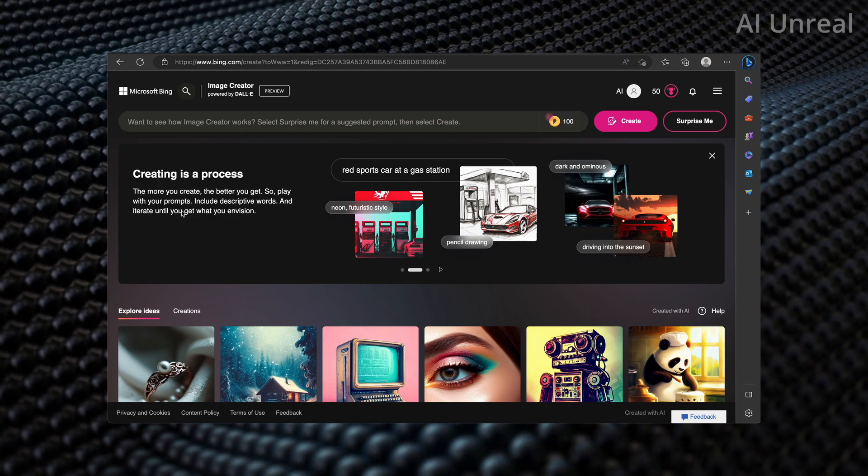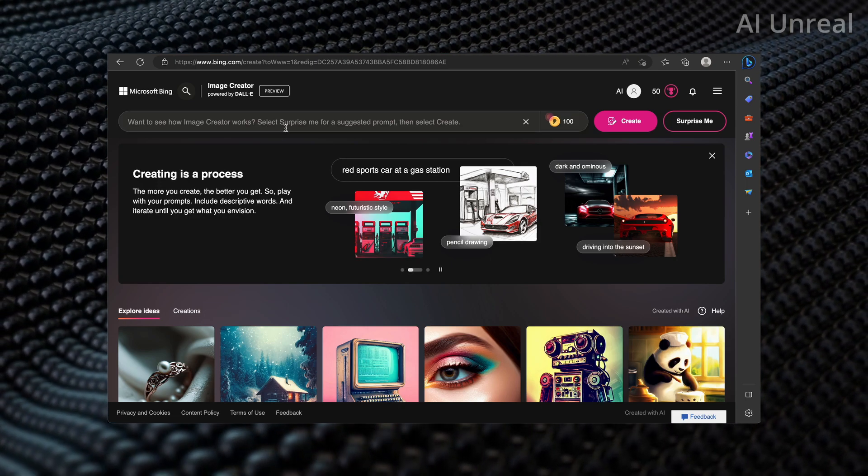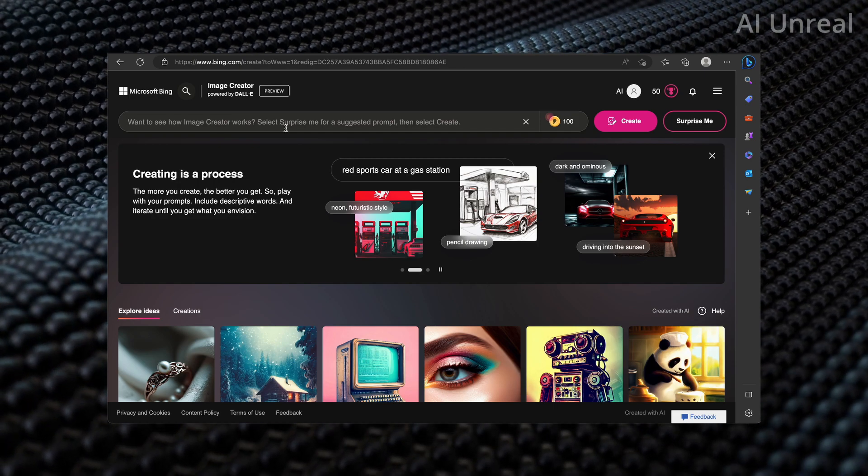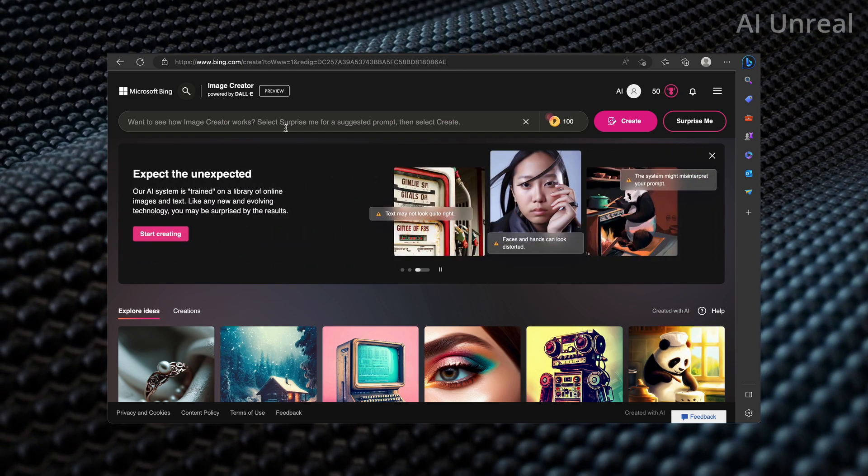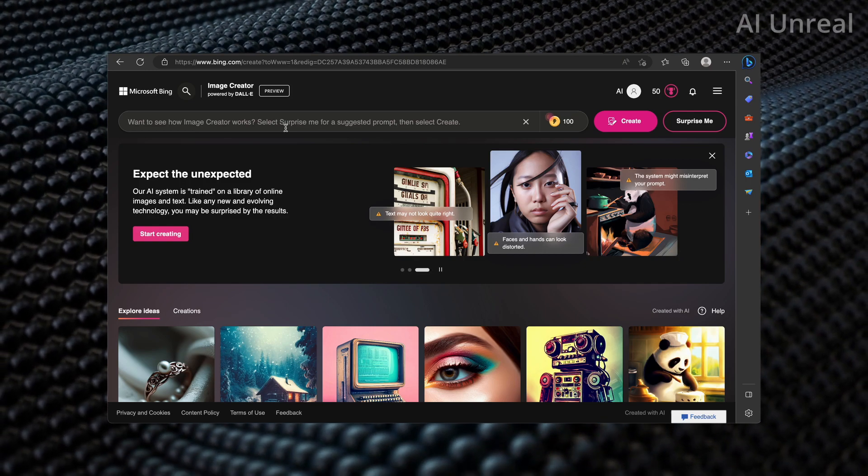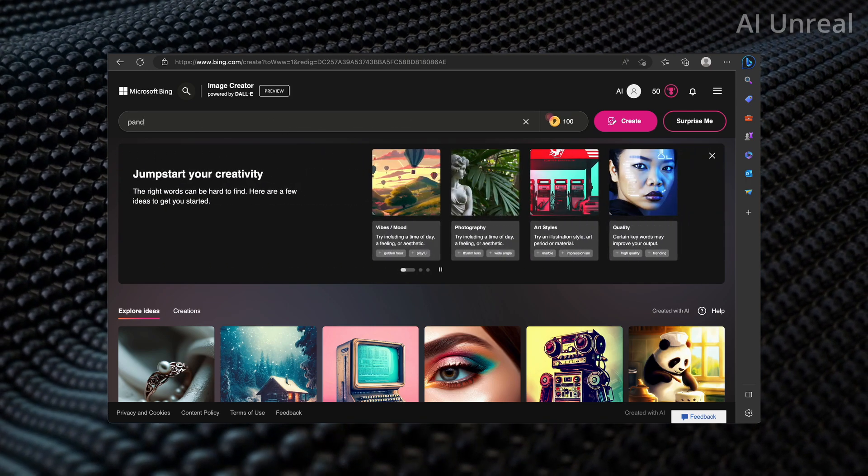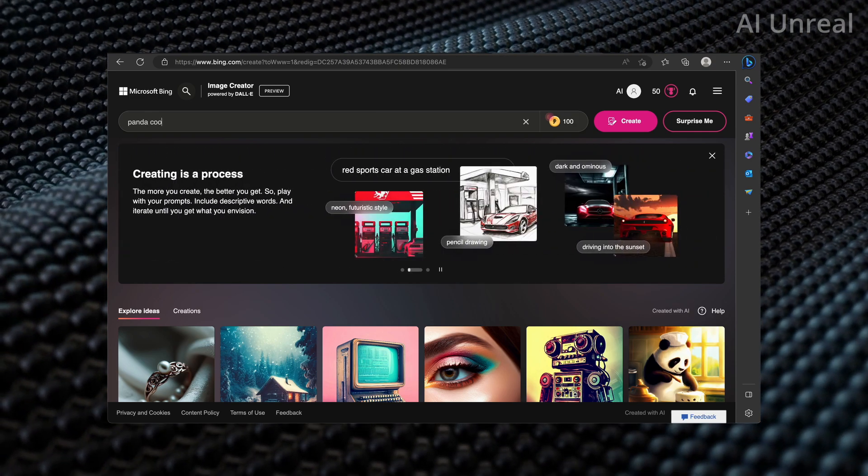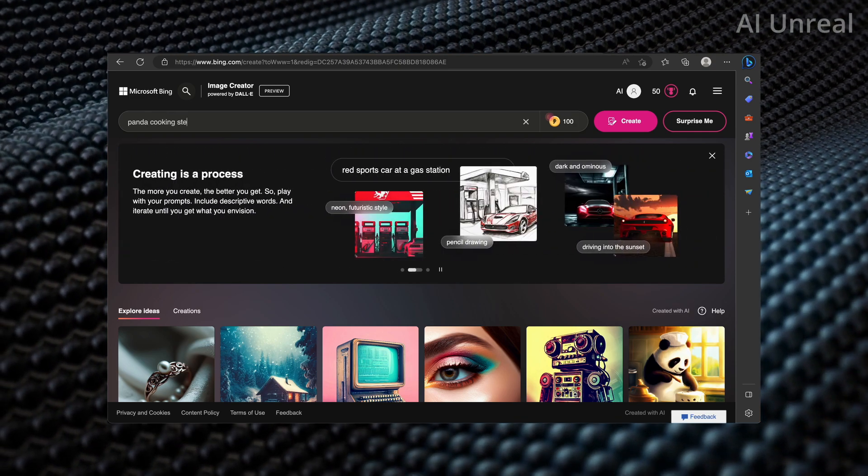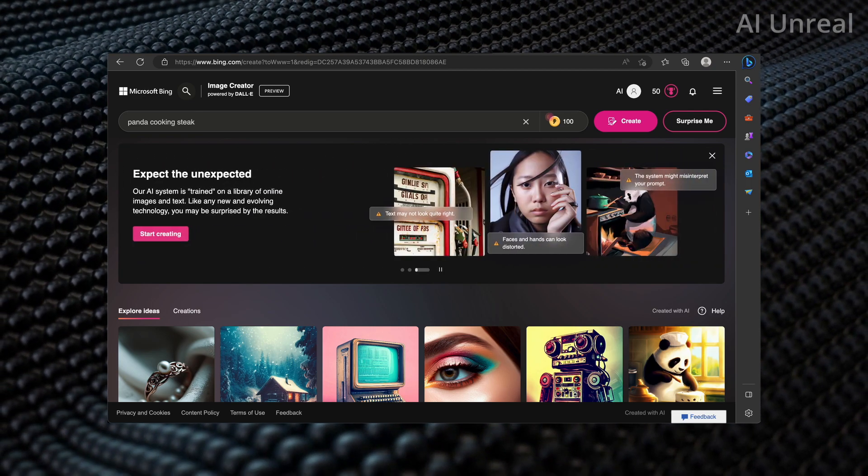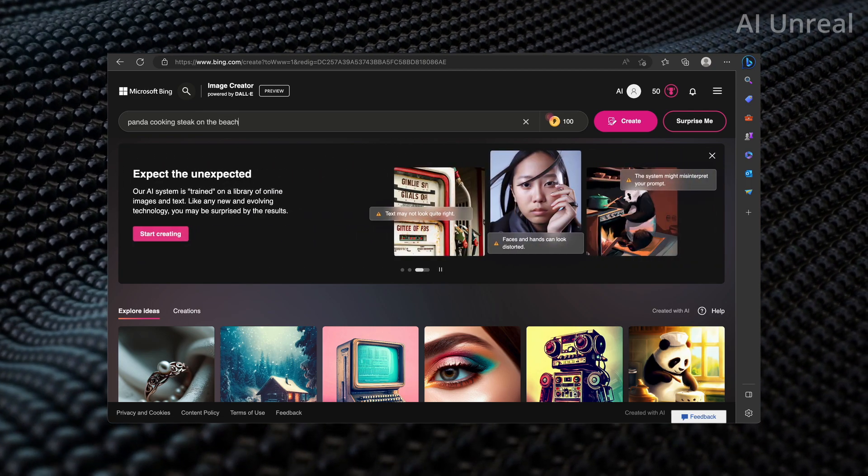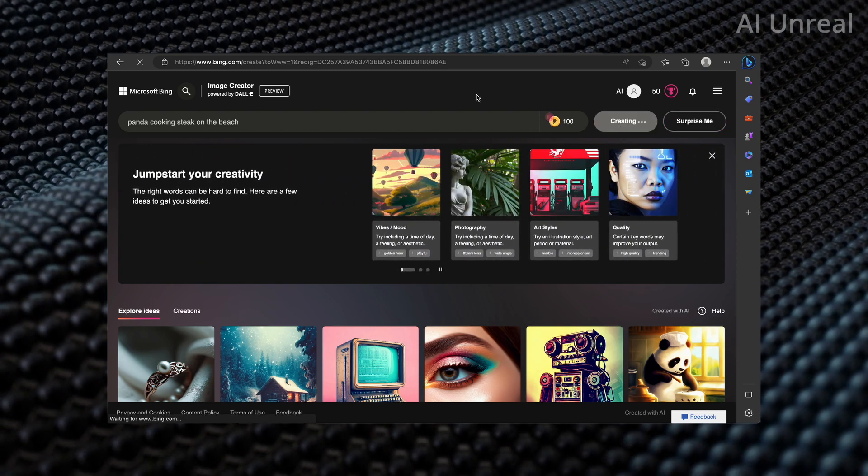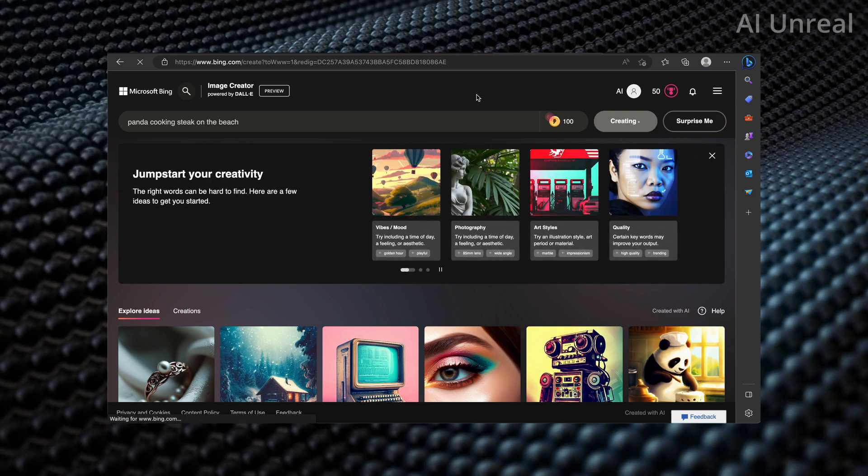So in case you guys have never seen this before, it's essentially just like Midjourney or Stable Diffusion - you type in a prompt and it creates a picture for you. So I'll say, because I see this panda in the bottom right corner: panda cooking steak on the beach. I'll go ahead and click create and we're going to see what happens.